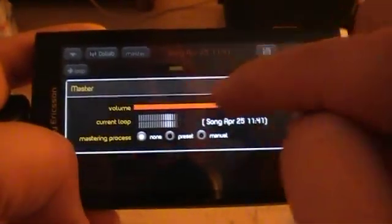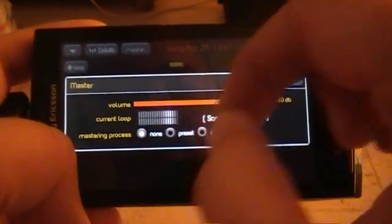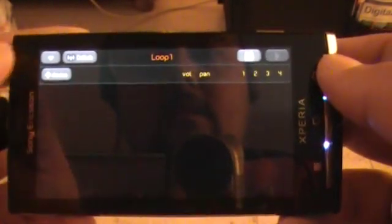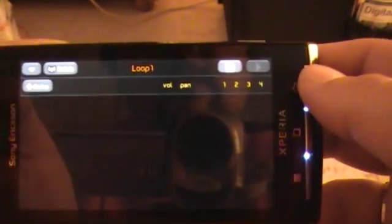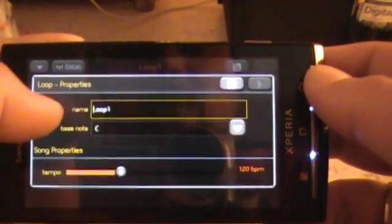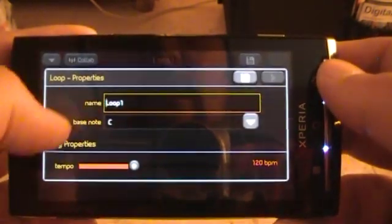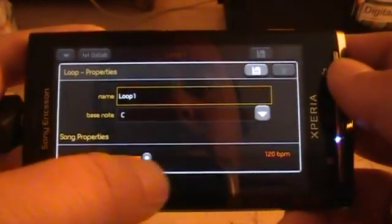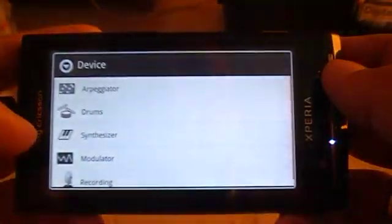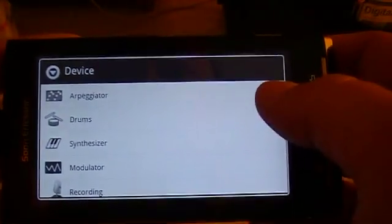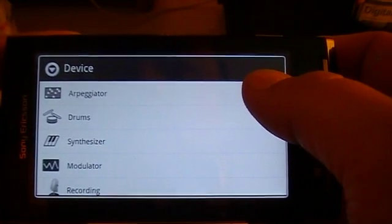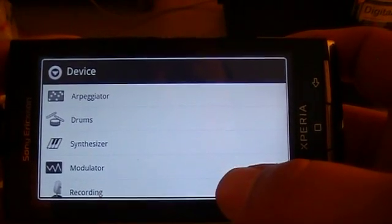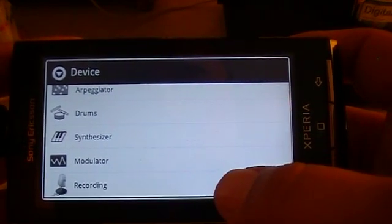For each loop you can change the volume in one go or separately. We'll add a loop. Then we have again the collaboration button and the properties of the loop. You can name the loop, set the bass note, and again change the tempo here. When you add devices you have the Arpeggiator, Drums, Synthesizer, the Modulator, and the Recording device.